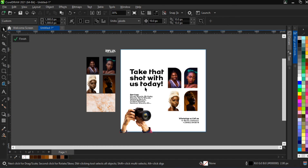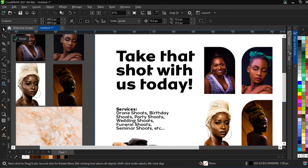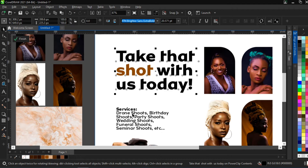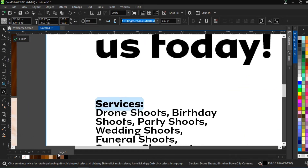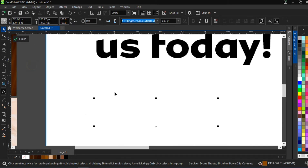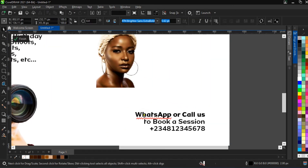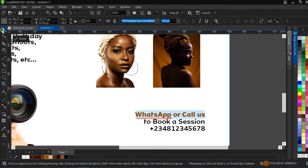Now we've corrected our image. We're going to select specific aspects of our design and give them color. We want to work with two colors: black, and white for the background. For emphasis, we select the word 'shot' — emphasis is very important in design — and give it the accent color. We also select 'Services' and 'WhatsApp or Call' as emphasis words, since you have to make emphasis on certain aspects of your design.